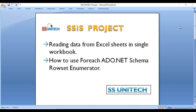Hey guys, welcome to SSinTech Social. This is a continuation of the SSIS project. In this video we are going to see how we can read data from Excel sheets in a single workbook, and how we can use the ForEach ADO.NET Schema Rowset Enumerator.